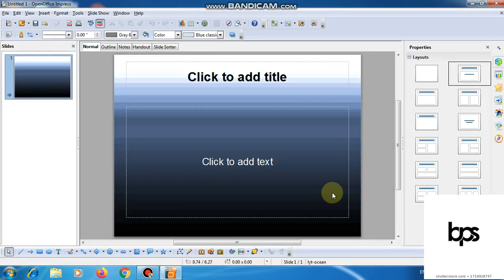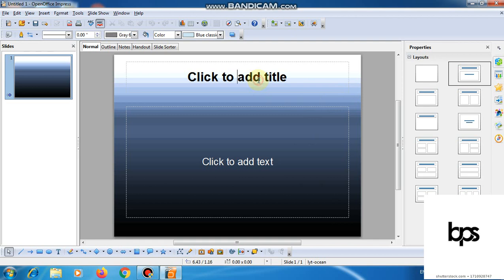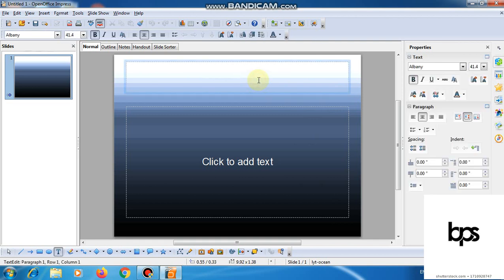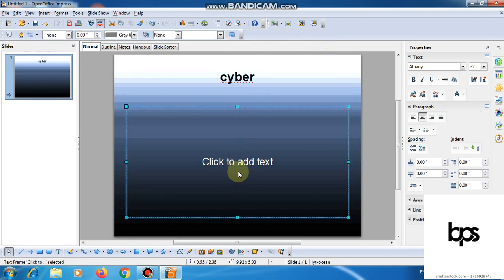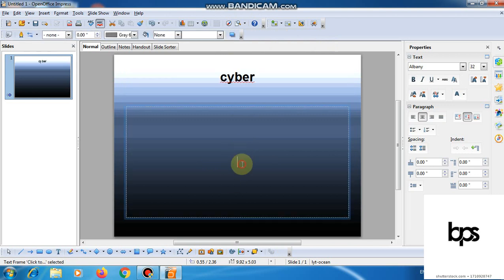You can see the blank presentation will be created. Click to add title. Here you can create a topic related to your topic, and add the slides to your course. For example, you can create a topic of cyber, and you can add text. Clear? So dear students, we can create a blank presentation.